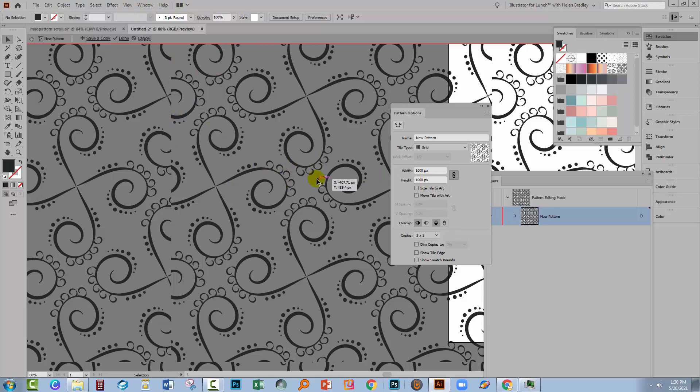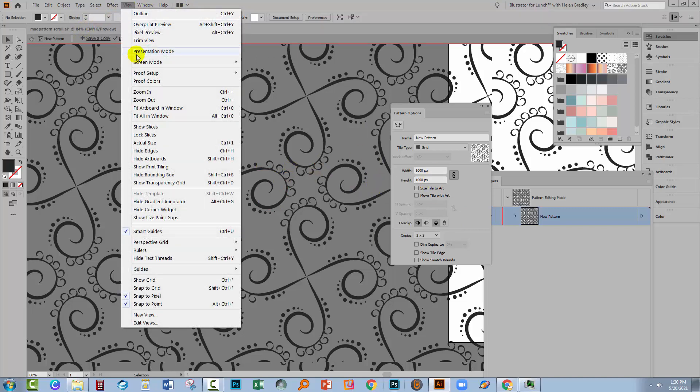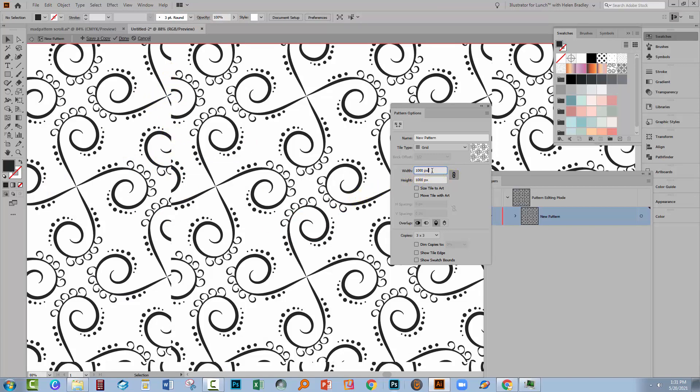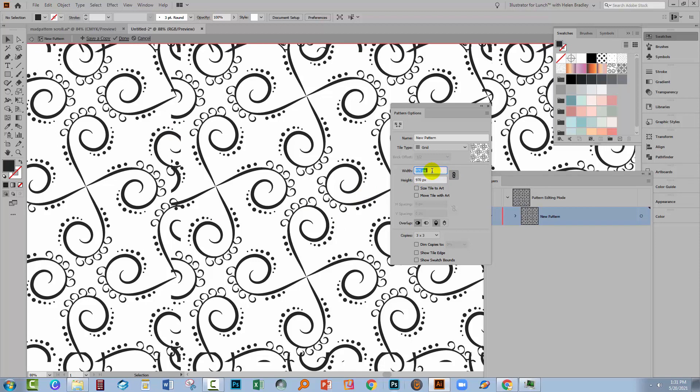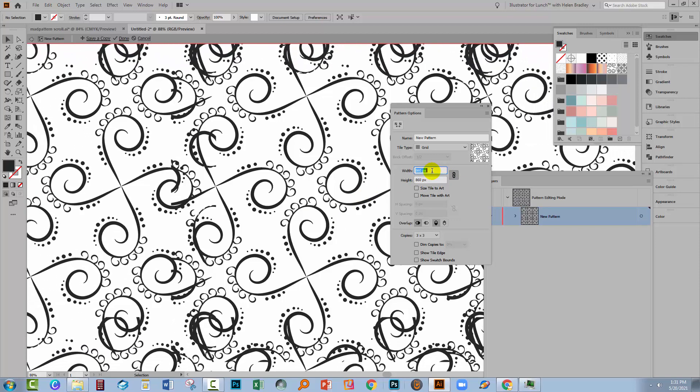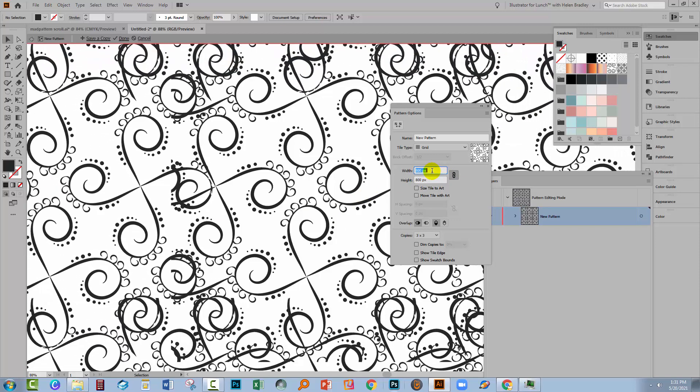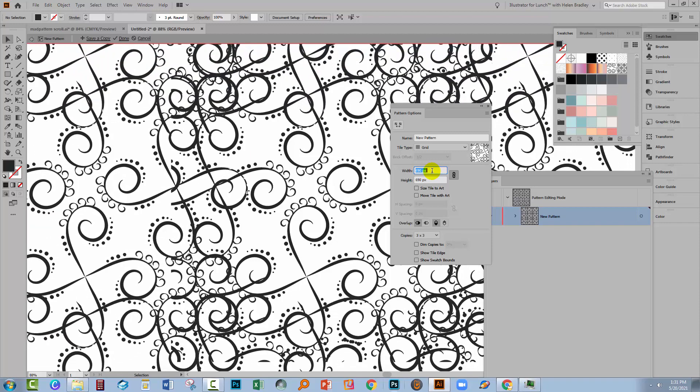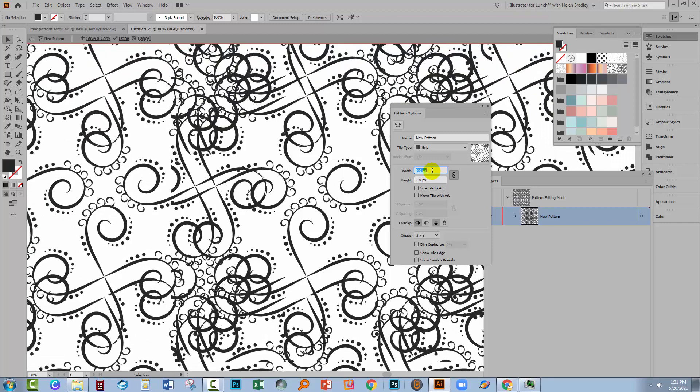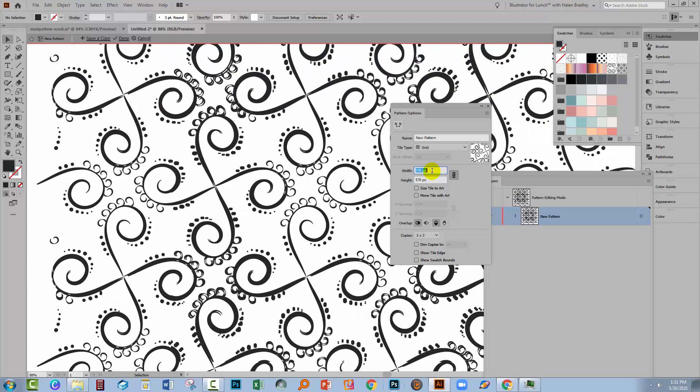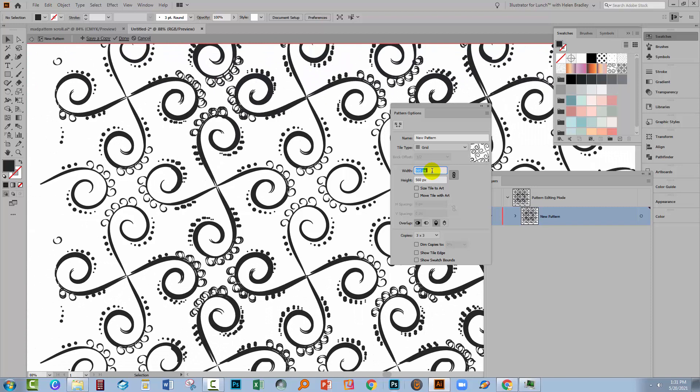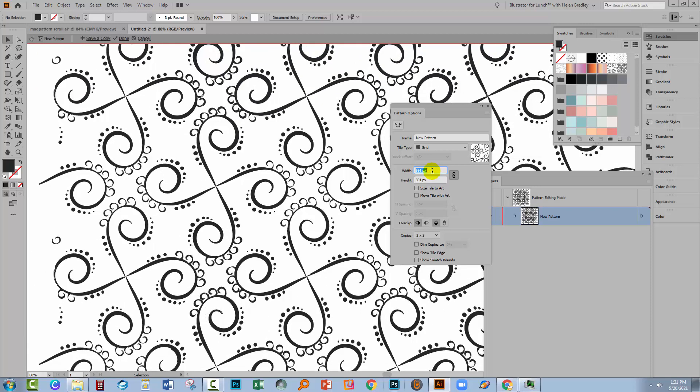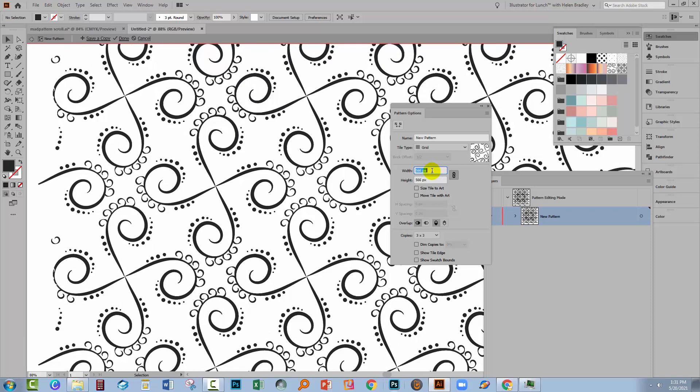But what we're going to do is decrease the width and the height to make it line up. Now to make it a little easier for you to see, I'm going to View and I'm gonna hide my artboards because that puts white behind it. And this is the problem line here. So what I'm gonna do is link these two and I'm just going to start decreasing these values. And what I want to do is line everything up so that these shapes overlap each other. And for this, I've already tested this one and I know that at 566 it's going to line up and it's lining up vertically and horizontally.